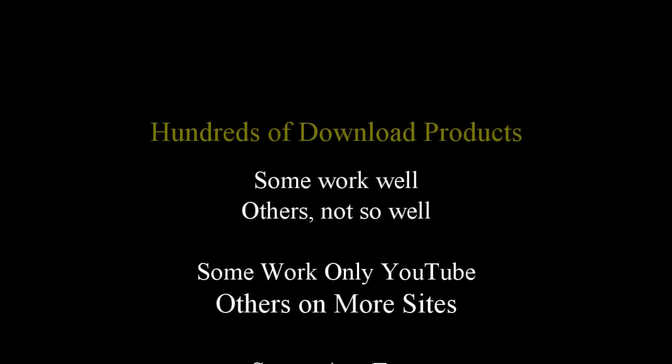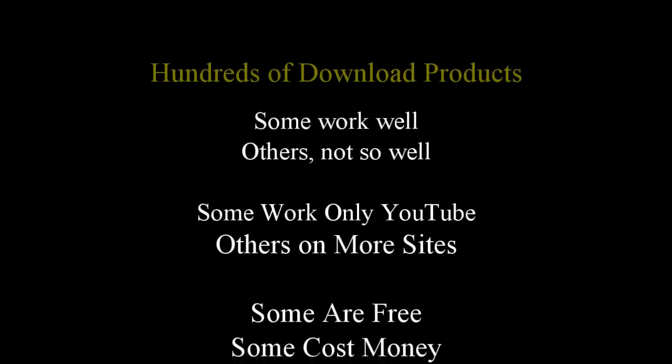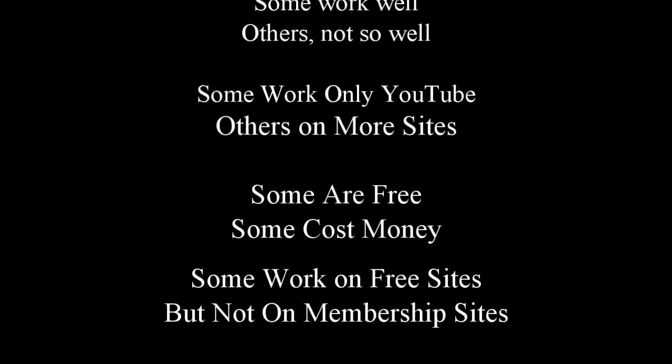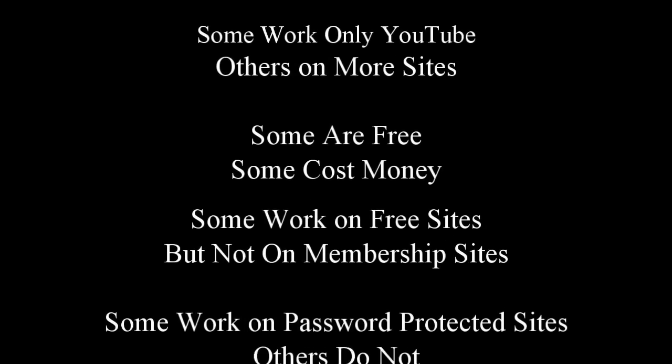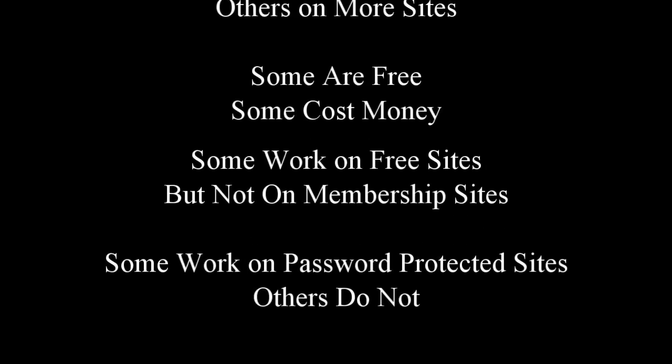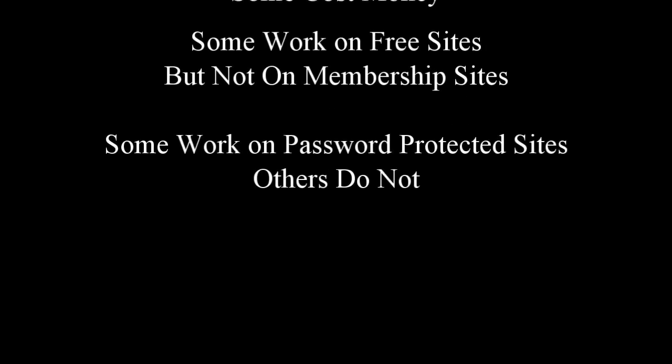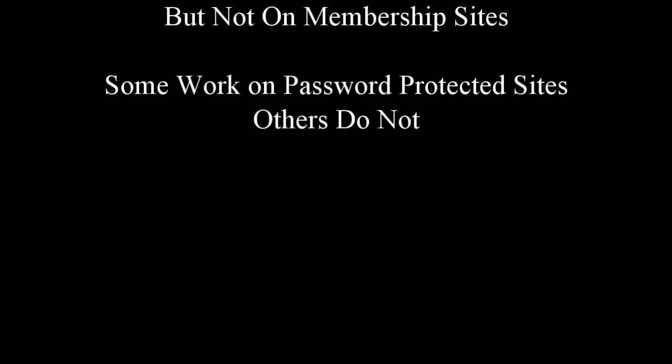There are hundreds of downloader products out there. Some work well, some not so well. Some work only on YouTube, others work on more sites. Some are free, some cost money. Some work only on free sites, but not on membership sites. Some work on password-protected sites, and some do not.